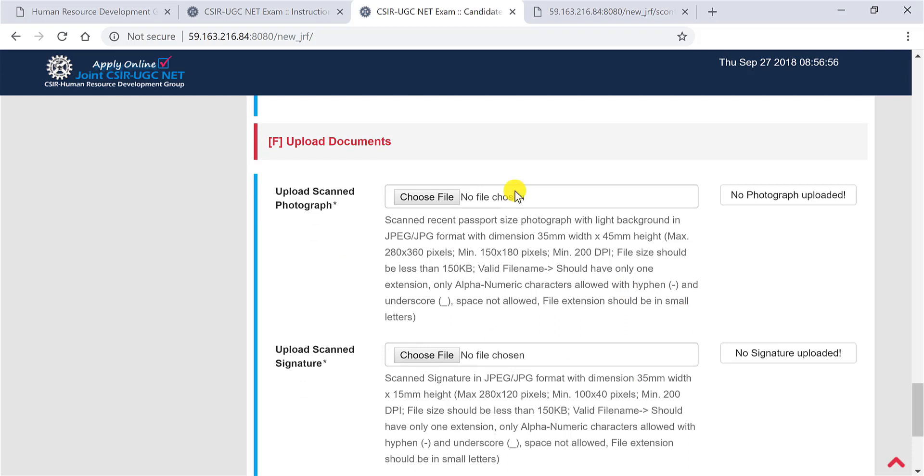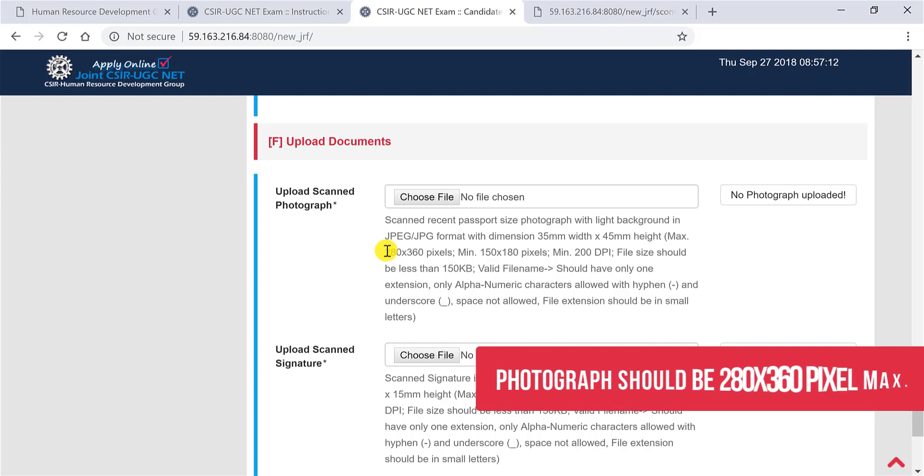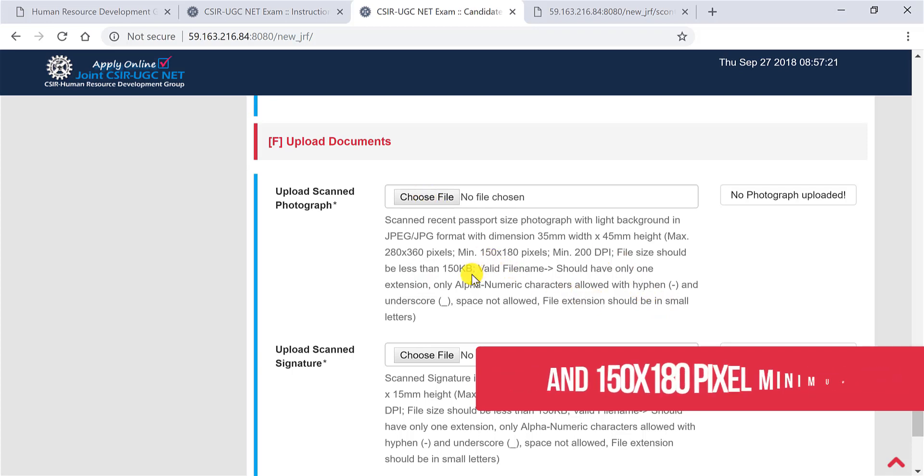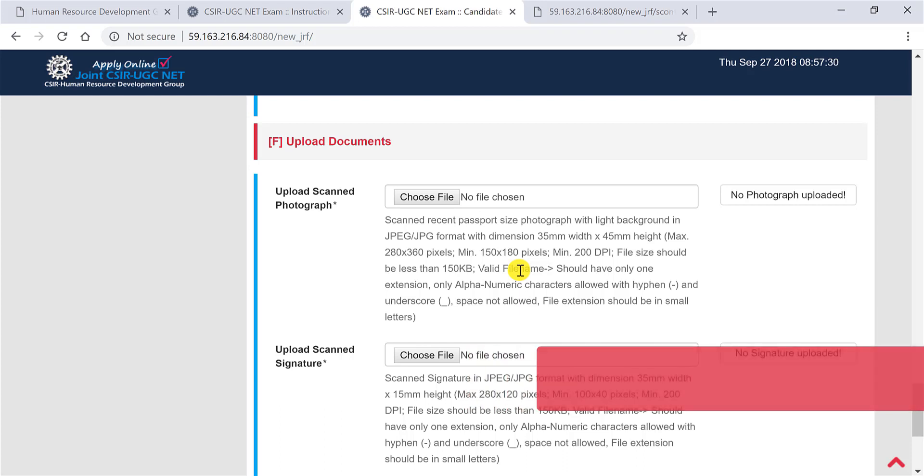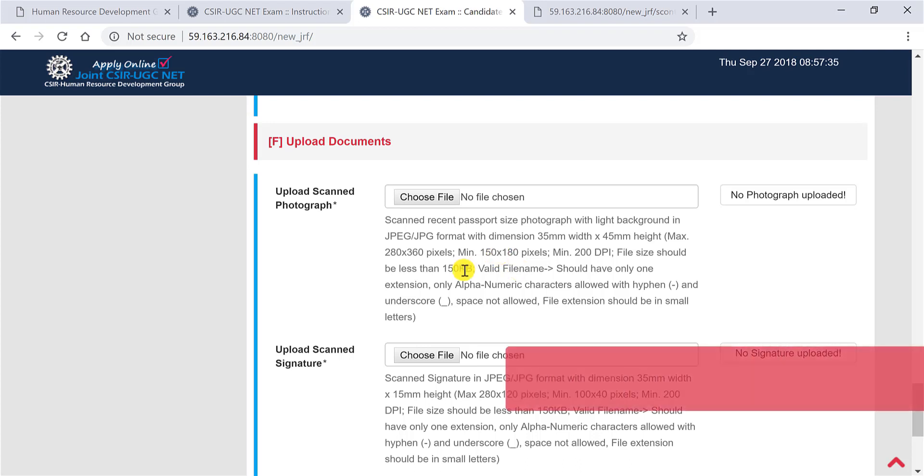Now here comes the actual challenge for life science or non-engineering background students. They really don't understand some terms here, so I'll just explain. If in case you understand, very good, no problem. So here it says that it should be 280 into 360 pixels. So just take your photograph, select it and upload it. Now you have to resize the photograph. You can choose any online tool for resizing. In my previous year videos also, I have shown how to resize your photographs. You can also use paint to resize the photographs. Now after you have resized, make sure it is less than 150 KB.